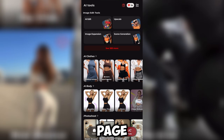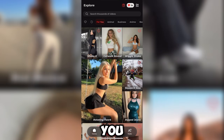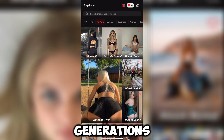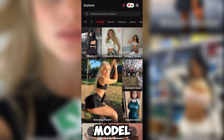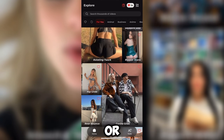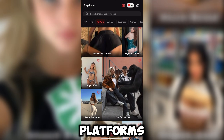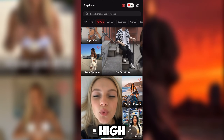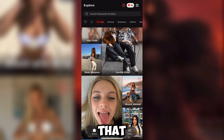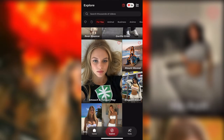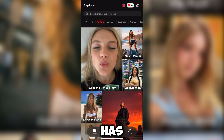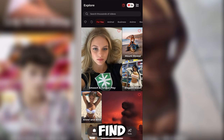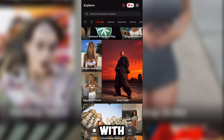This is the Explore page. Everything you see here can be generated using your own reference images. These generations are perfect for model training, content creation, or posting on social media platforms. If you're consistent, this tool can help you produce high-quality content that gets a lot of engagement and likes. And trust me, this tool has a lot more to offer — if you keep scrolling, you'll find even more features to experiment with.